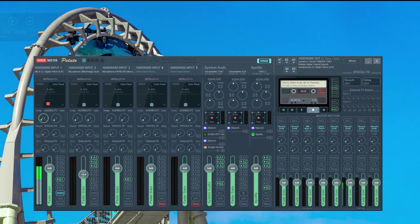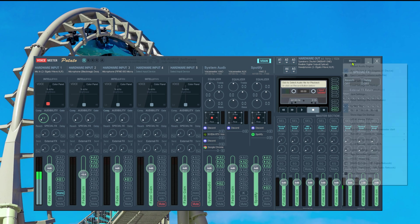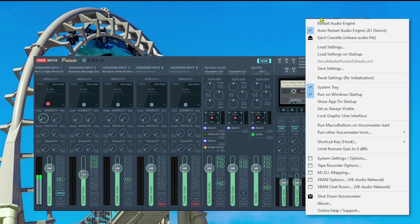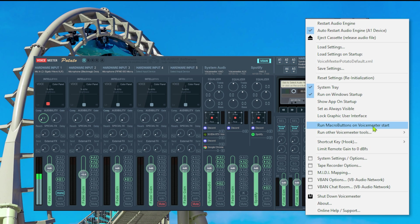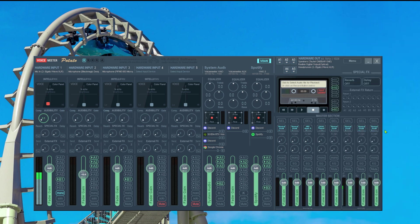It doesn't matter which version of VoiceMeter you're using, you should have installed a software along VoiceMeter called macro buttons. The thing we need to do first is we need to go again in VoiceMeter to menu, then go to run macro buttons on VoiceMeter start. So we guarantee that this piece of software is being started every time we start VoiceMeter. After that all we need to do is restart VoiceMeter.